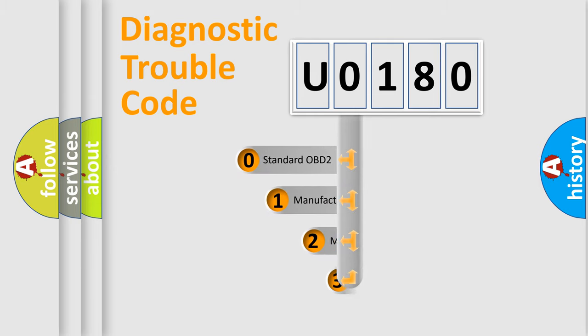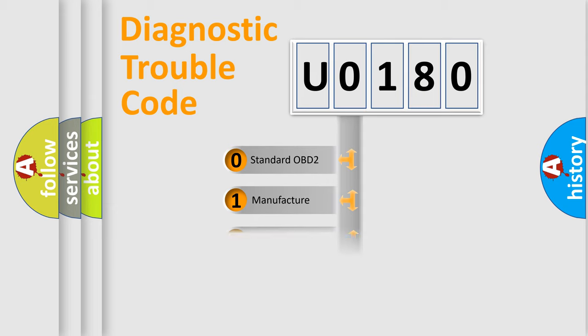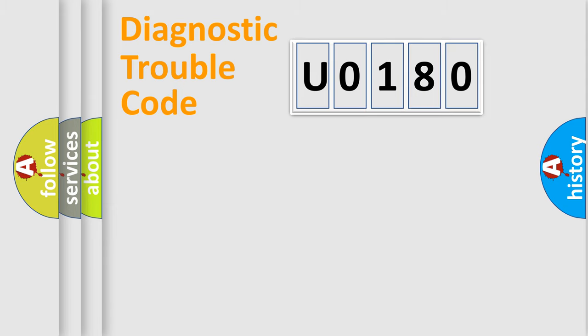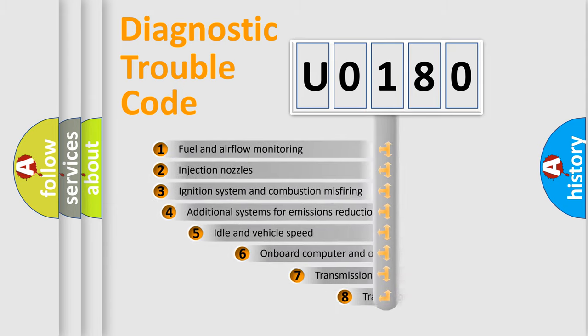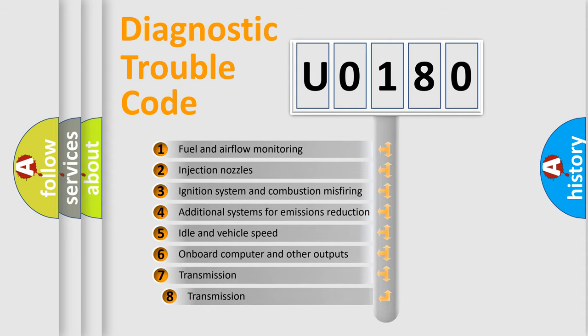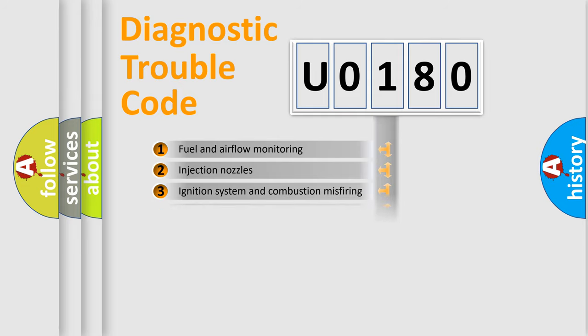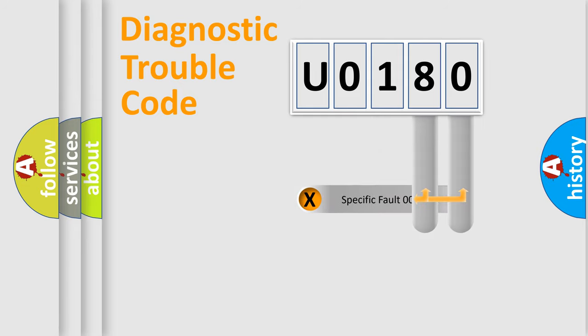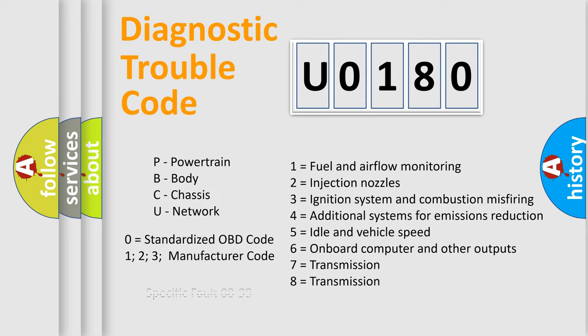If the second character is expressed as zero, it is a standardized error. In the case of numbers 1, 2, or 3, it is a manufacturer-specific expression of the car-specific error. The third character specifies a subset of errors. The distribution shown is valid only for the standardized DTC code. Only the last two characters define the specific fault of the group. This division is valid only if the second character code is expressed by the number zero.